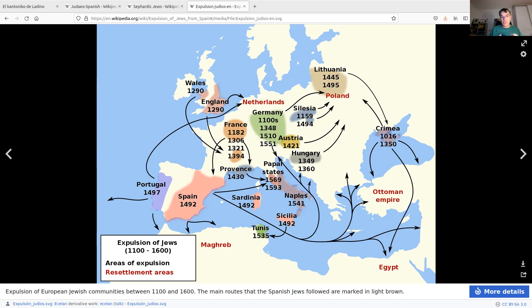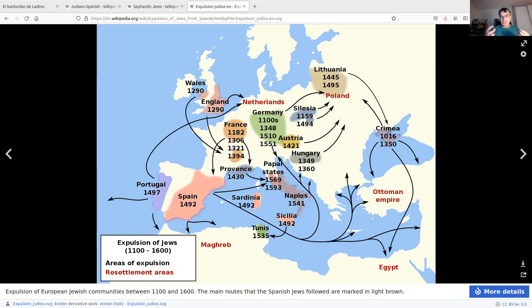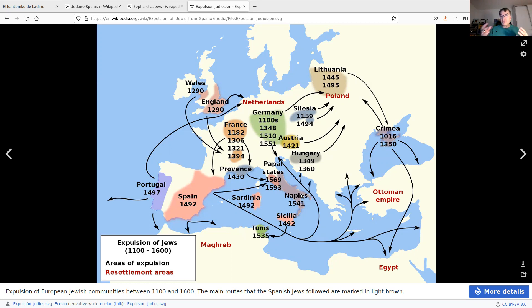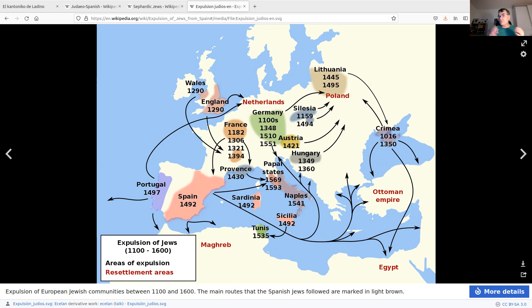So this language, which we call today Ladino, is basically a mixture of all these languages, influenced by all these languages, and it sounds very much like old Spanish. Spanish people usually can understand it, but there are a lot of different words, slightly different grammar here and there. Very interesting things. So, basically, that's the language.